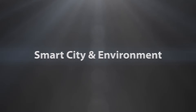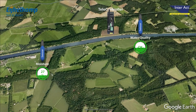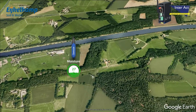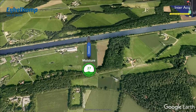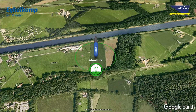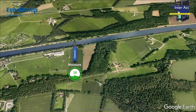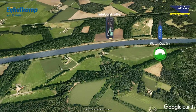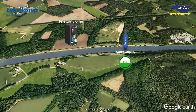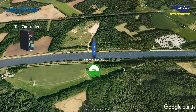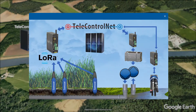Smart city and environment: measuring real-time environments whereby installations influence each other. For this purpose, Telecontrol Net has a rule-based control module. Let's take a look at the following example of controlling pumps for irrigation installations.